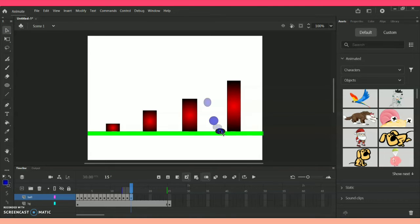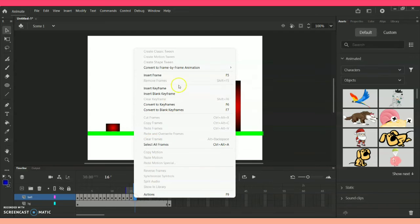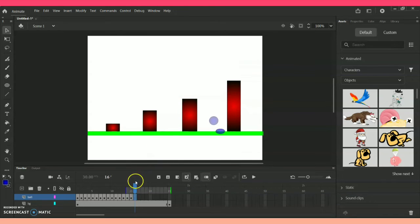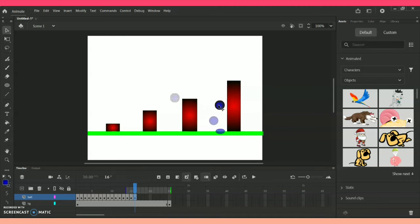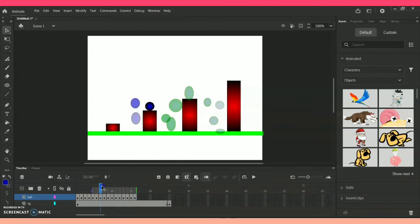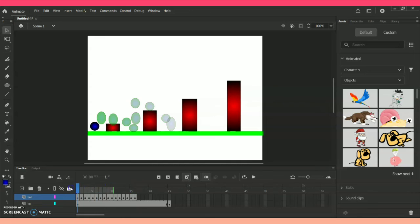Here we are in the final step of the same repeated process. I have given insert blank keyframe, and towards the top you can definitely see there is a highlighted green shape, which is nothing but the transparent onion skin that is getting applied. So now the onion skin is done.